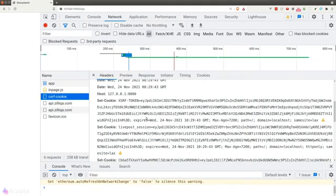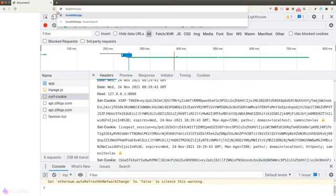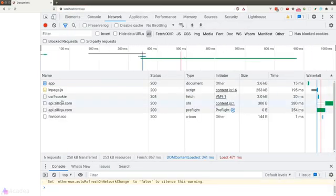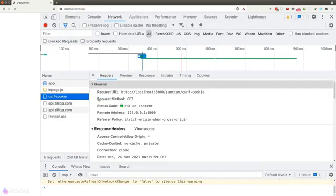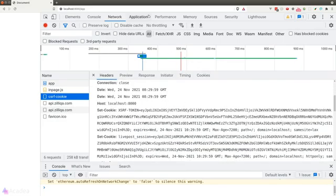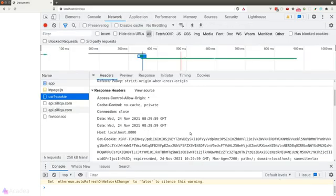To resolve this, we can either change the session domain environmental variable or simply change our URL to localhost instead of the IP address. So if I change my URL to localhost, the cookies are now setting again. Great.